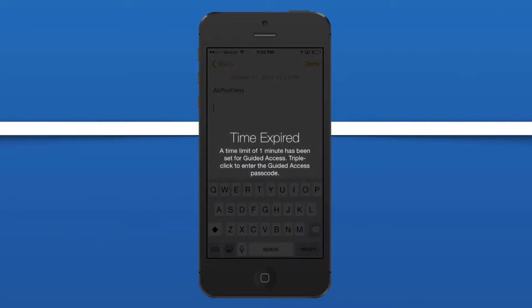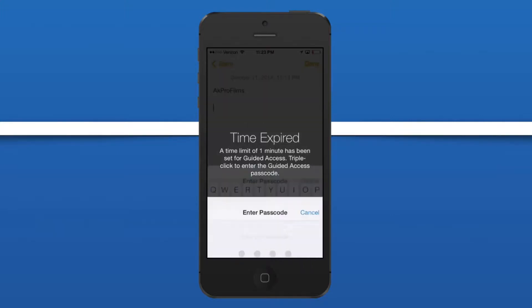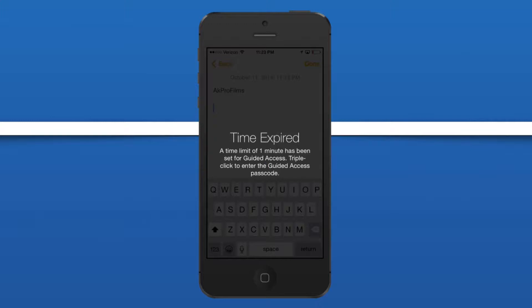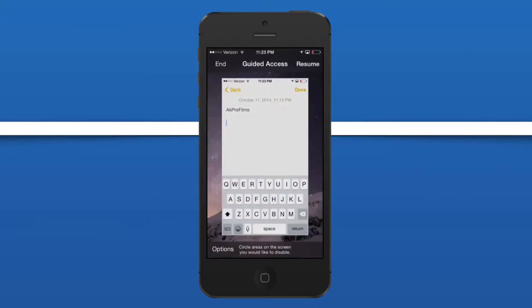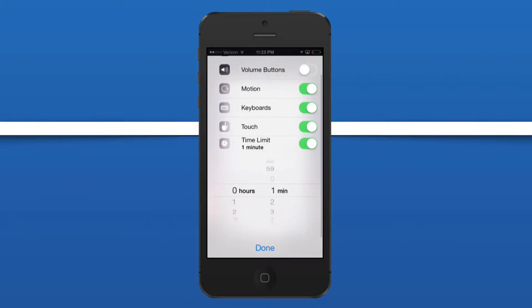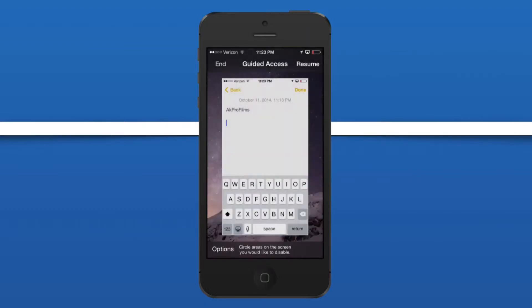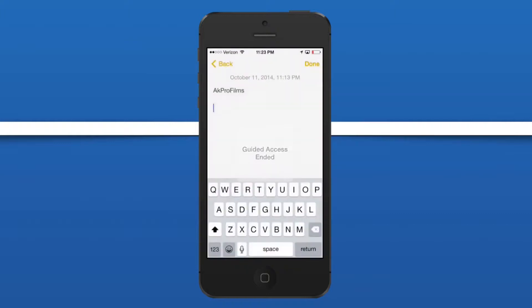As you just saw there, time has expired, so the time limit of one minute has been set for guided access. To end it, triple-click the home button to enter your password to end guided access. Triple-click, enter your password, and then I'll open up the guided access control panel. If you did not set up the time limit ahead of time, you can configure it here. I have the time limit set for one minute; you can do it for a couple of hours or a couple of minutes. That's just a quick look at the new features inside of guided access.